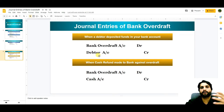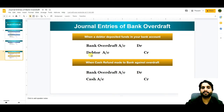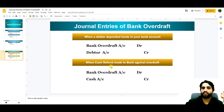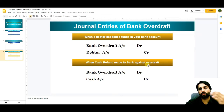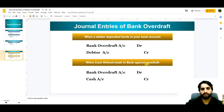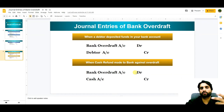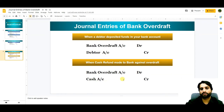When cash is refunded to the bank against overdraft — when we are paying cash against the overdraft — the entry is: Bank Overdraft Account debit and Cash Account credit.